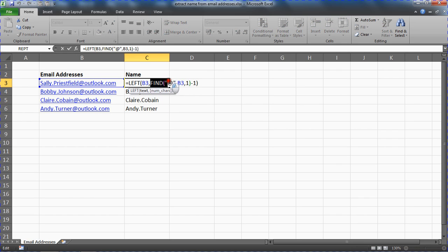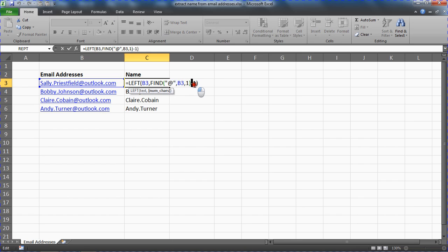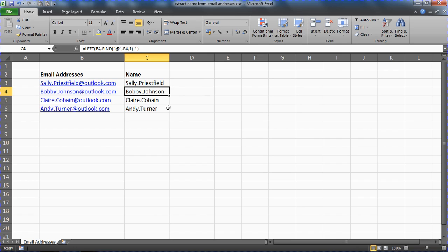The find is looking for the at symbol. Return its position. I don't know what that is. Let's say it's the 22nd character. Taking one off to find the last one of the name. Now I said I didn't want the full stop.